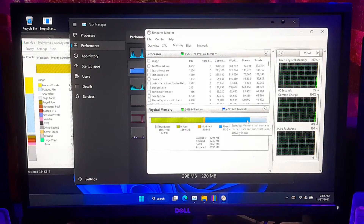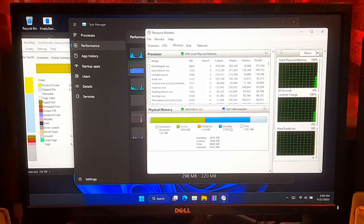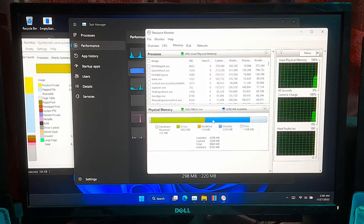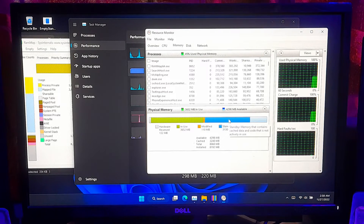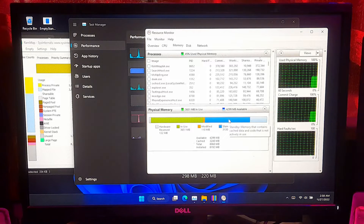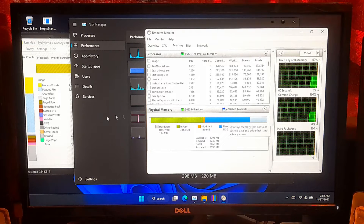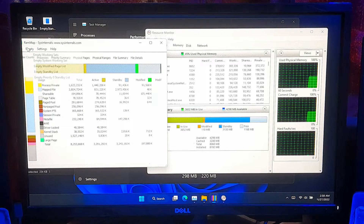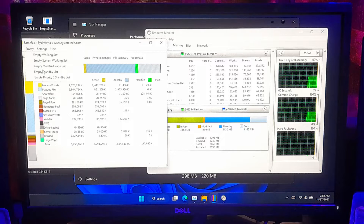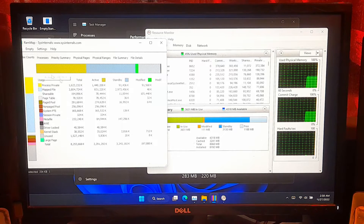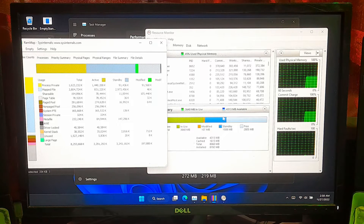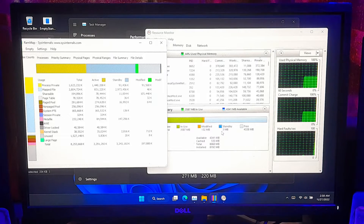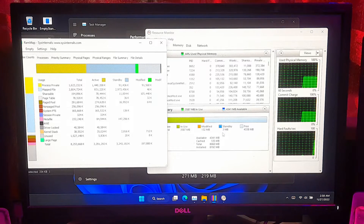As you can see, cache memory gets too high and cache memory does not release even when a program is not in use. To free up cache memory, go to RAM Map Memory Usage Analysis Utility and click on Empty Standby List under the Empty tab. Now, you can see that the cache memory has been cleared.